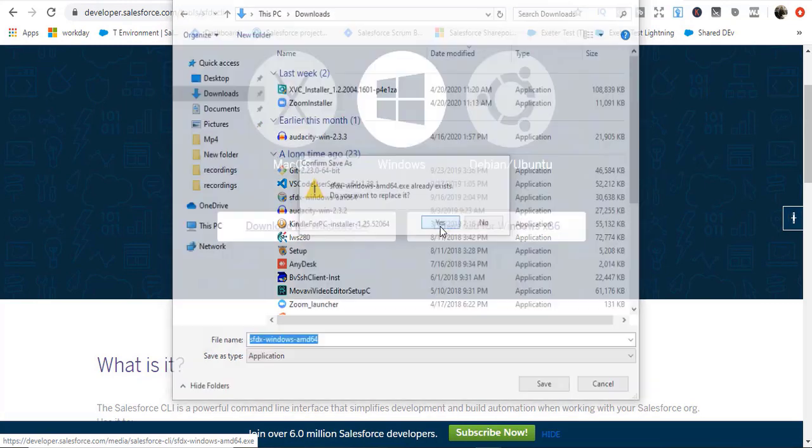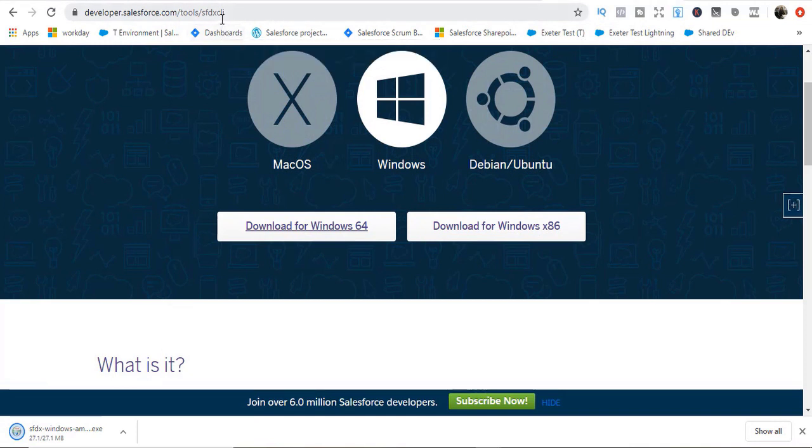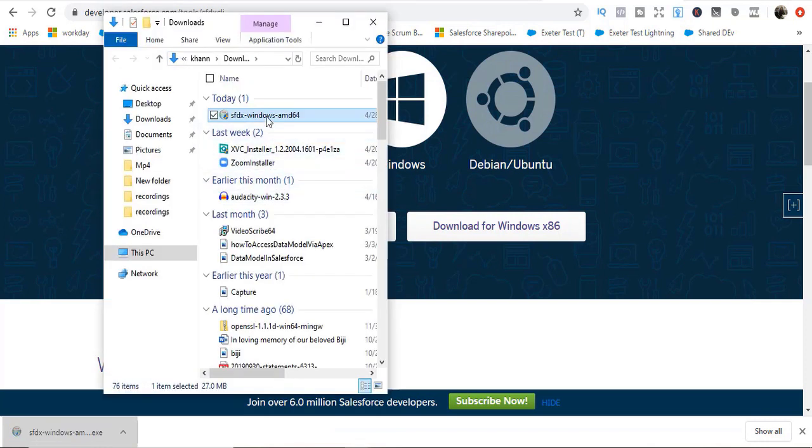I already have it so I'm just going to replace it. First thing you're going to download is the Salesforce CLI. Let's go ahead and install this one. I'm going to click on this. Okay, so it has downloaded. Now let's double click on that.